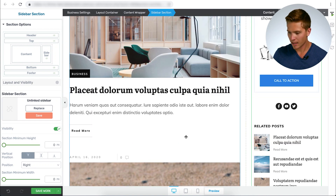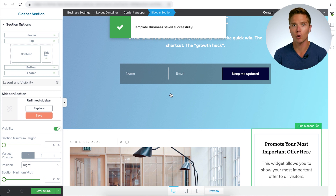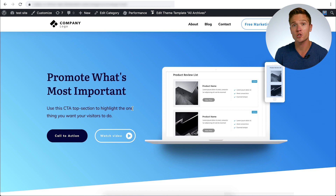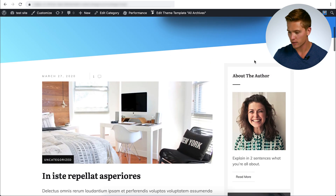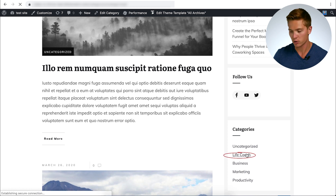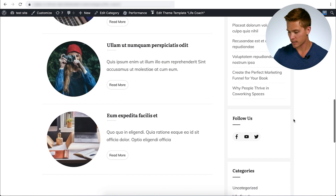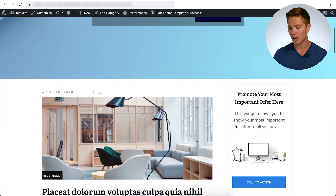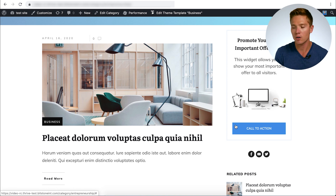After saving, let's see all three on the front end. The catch-all archive shows our original top section, category list, and sidebar. The life coach category shows its different top section and a totally different post list. The business category shows yet another different top section and a totally different sidebar. So the key here is not just swapping sections in and out, but making sure you're creating the right template types in the template section within Thrive Theme Builder. And there you have it — a step-by-step walkthrough of how to build archive and category pages in Thrive Theme Builder.